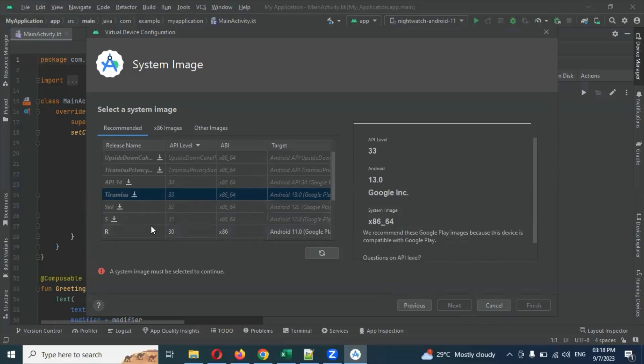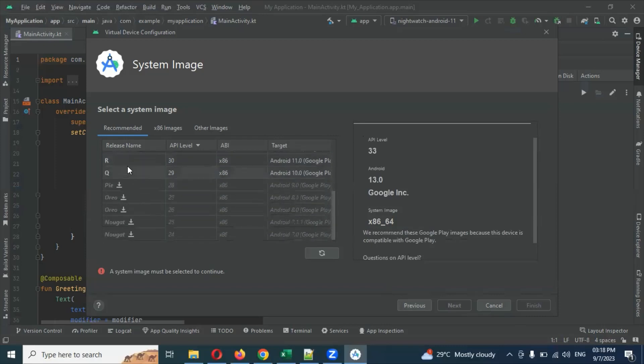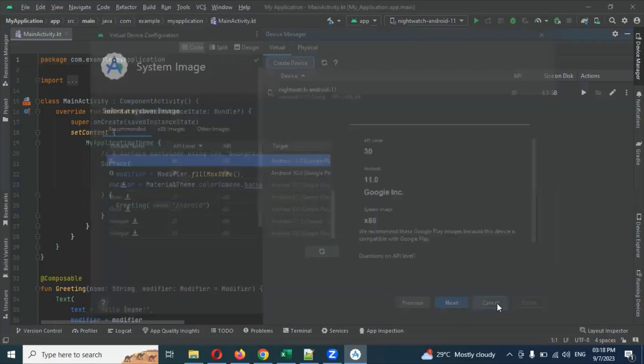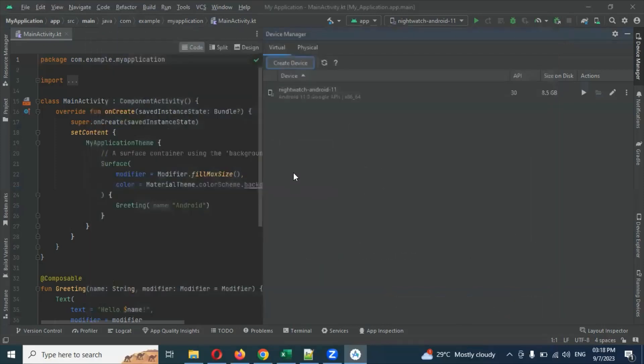After choosing the system image, a Start button will be there. Click Next and then you can install it. That completes the first method. Now I'll show you the second way as well.